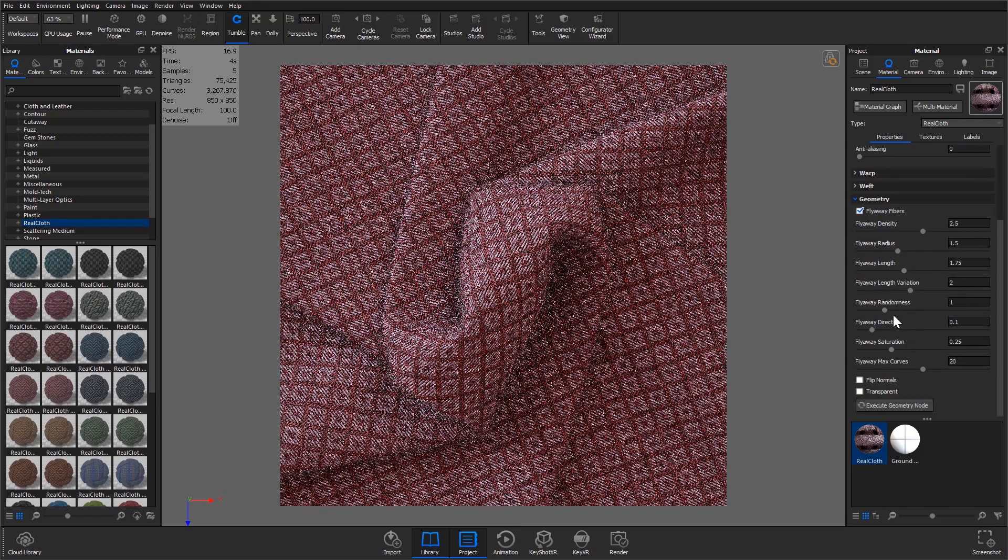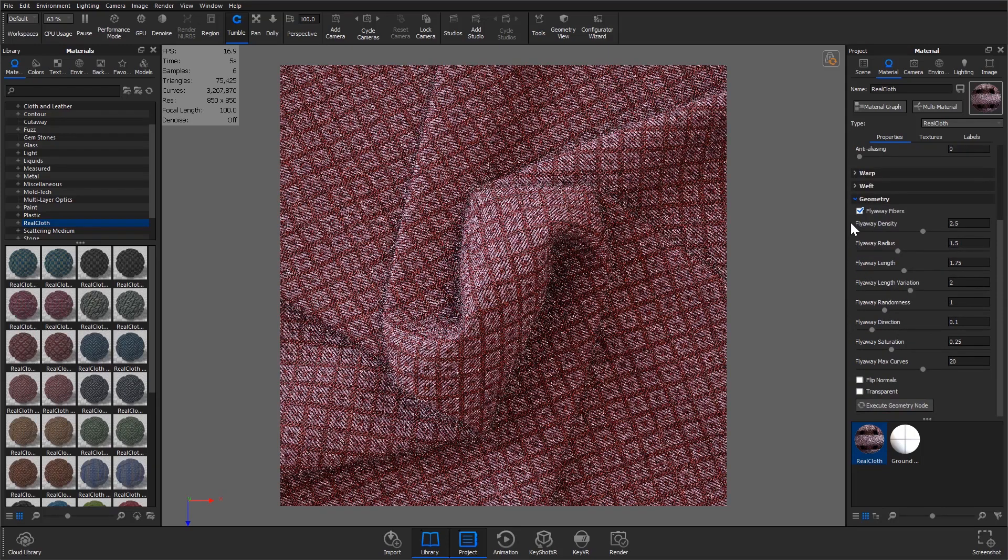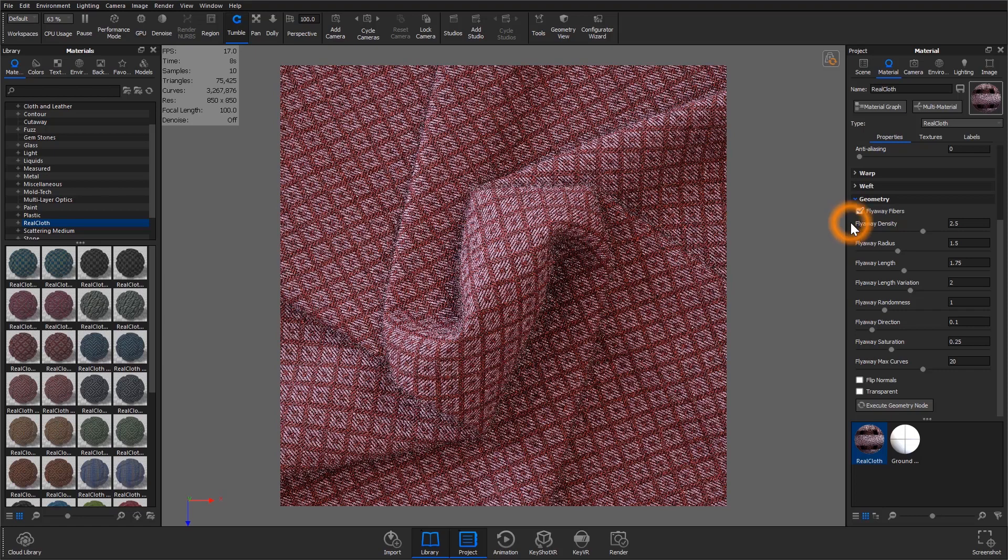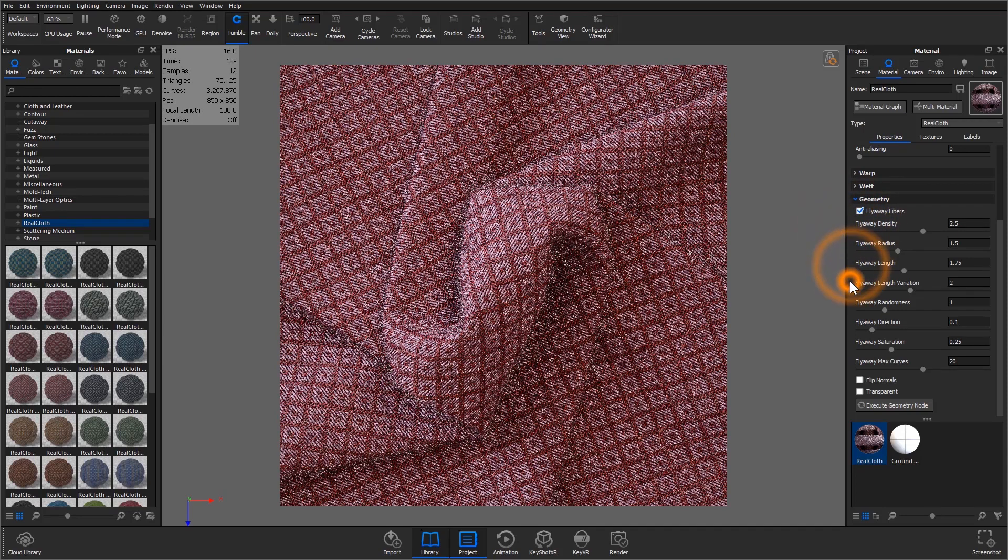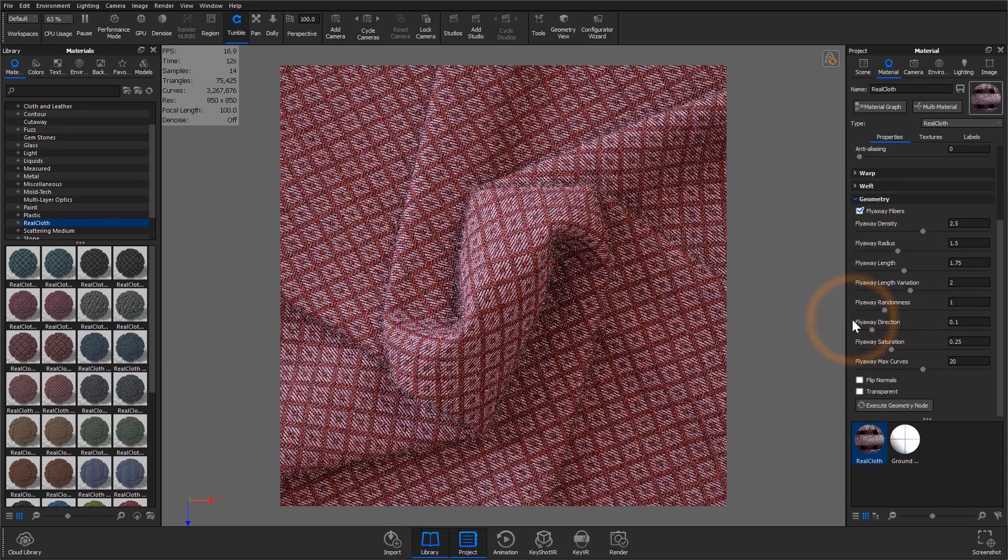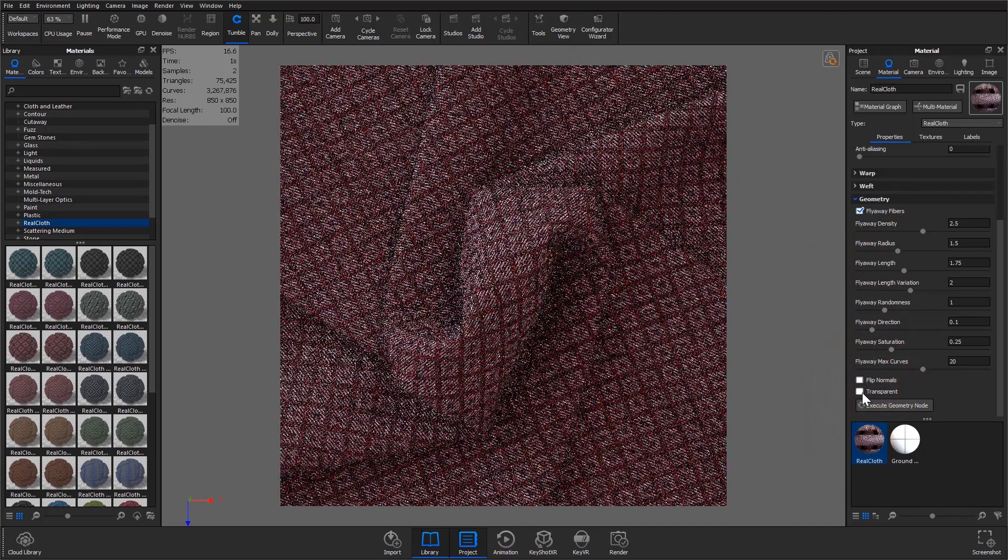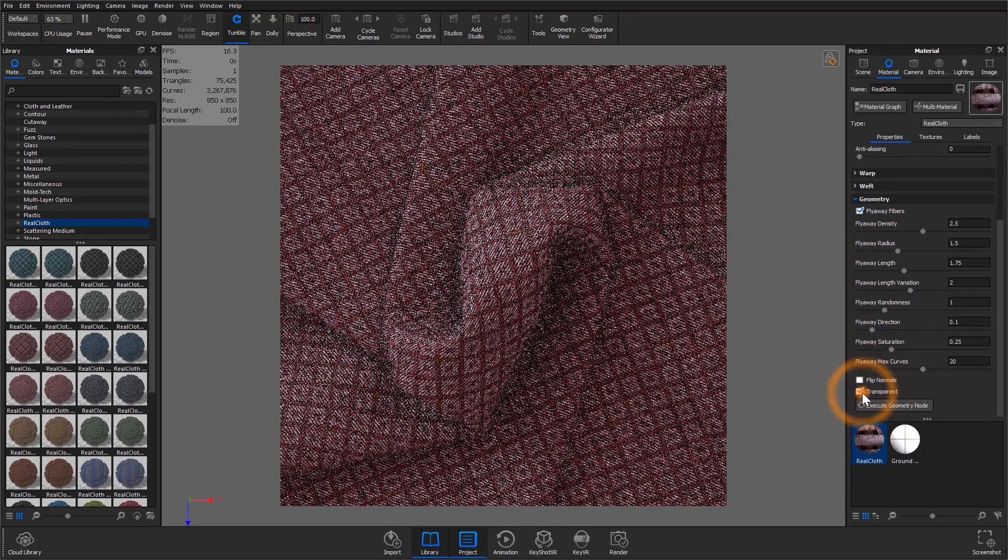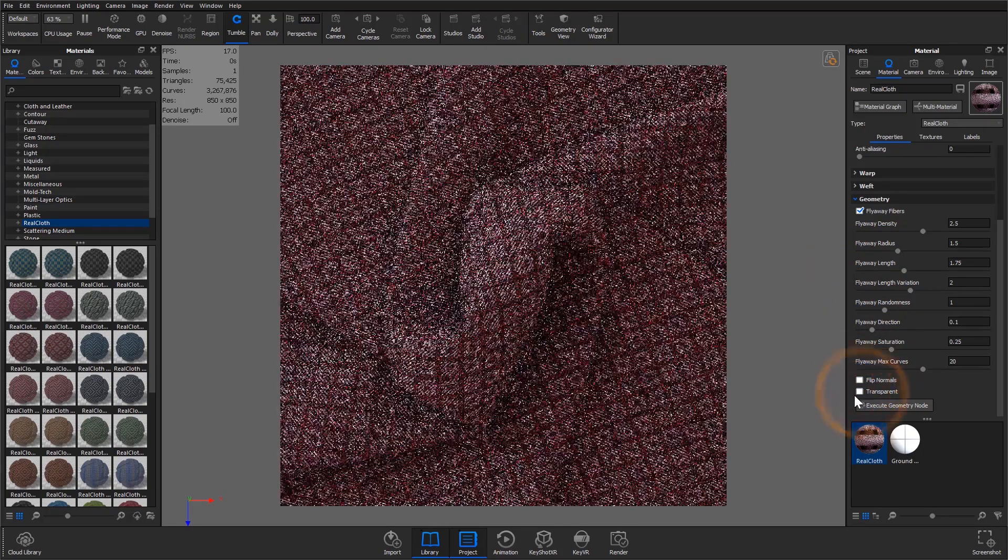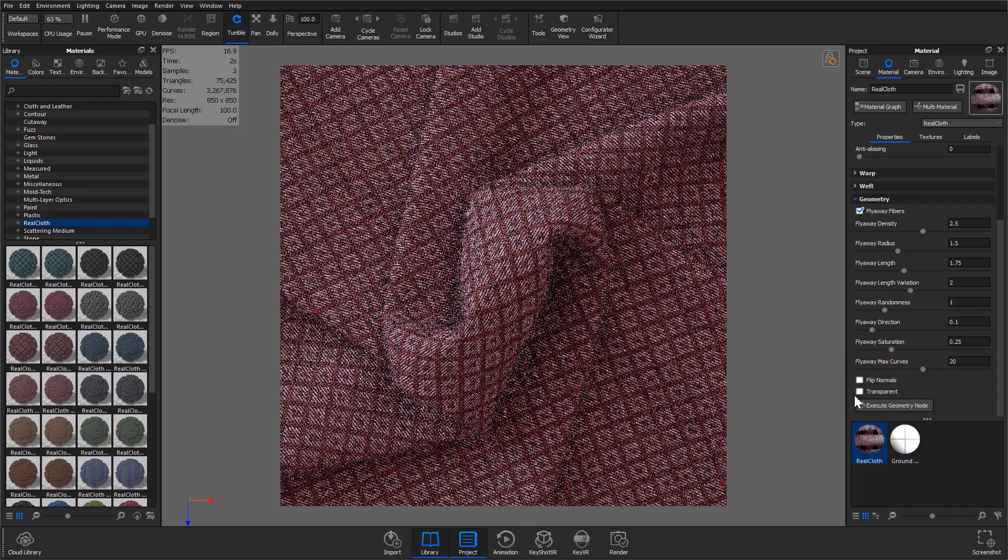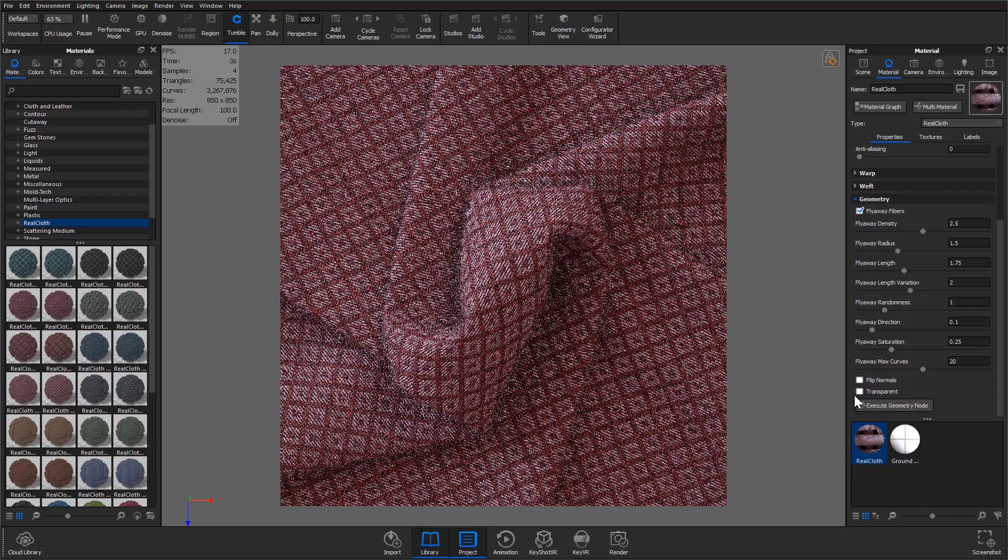Under the geometry accordion you can edit several aspects of the fibers such as density, length, length variation, and fiber direction. You can also flip normals which will change the direction of your fibers or add transparency which will make the gaps between fibers more visible.